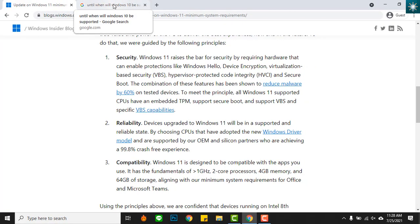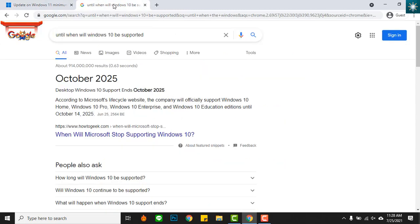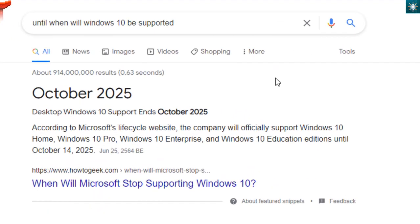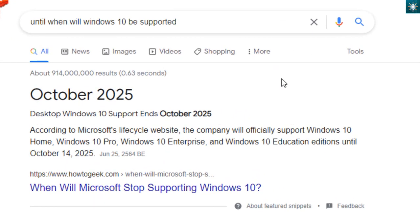Then, the next question is, what now if my computer does not meet the requirements? Well, you still have a few more years to continue using Windows 10.